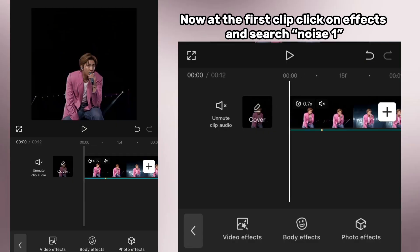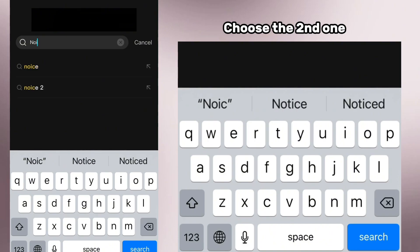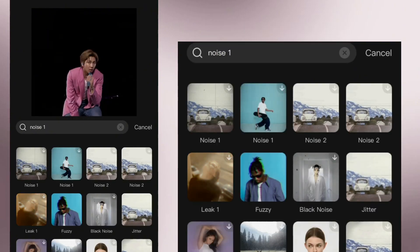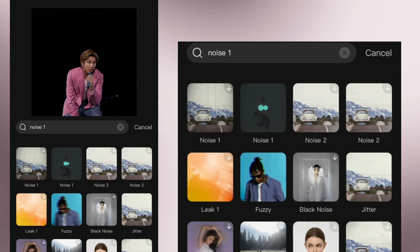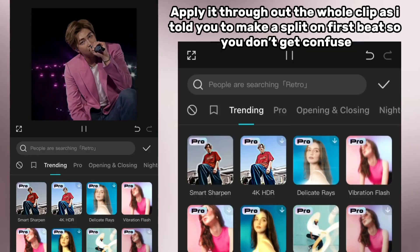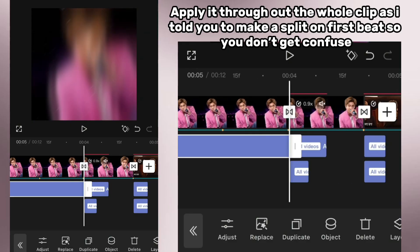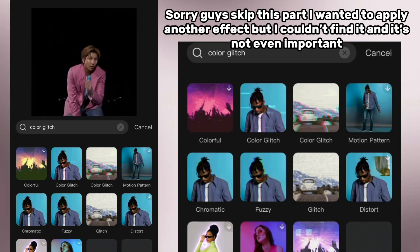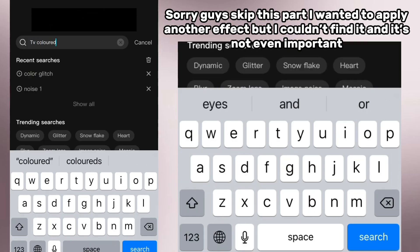Now at the first clip, click on effects and search 'noise one' — choose the second one. Apply it throughout the whole clip. As I told you to make a split on the first beat so you don't get confused. Sorry, skip this part — I wanted to apply another effect but I couldn't find it and it's not even important.